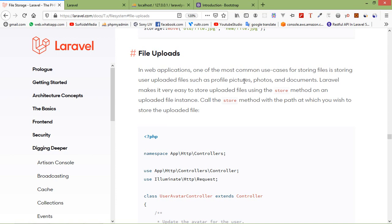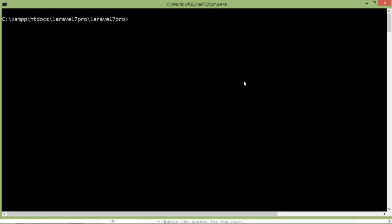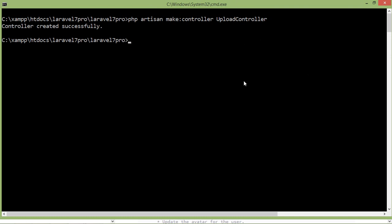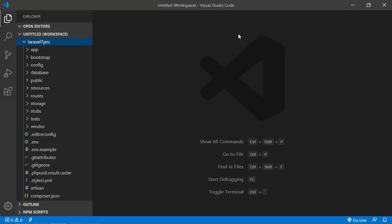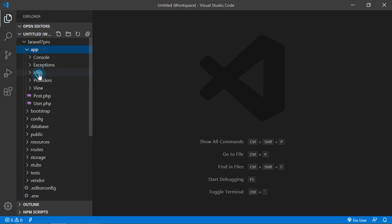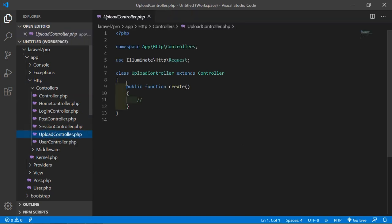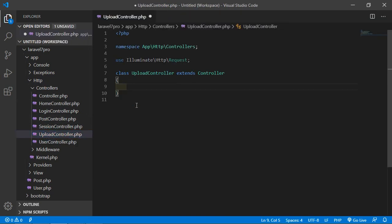Start with the controller. First of all, create a controller — go to the command line and write: php artisan make:controller, and the controller name, let's say UploadController. Press enter and the controller is created. Go to the project, and inside the app/Http/Controllers folder you can see UploadController.